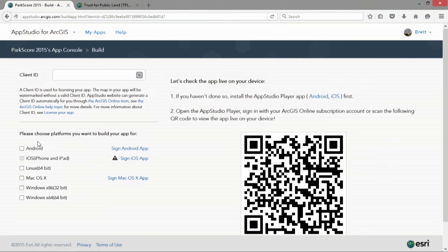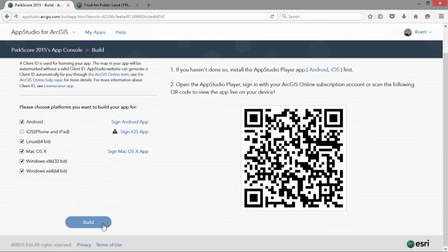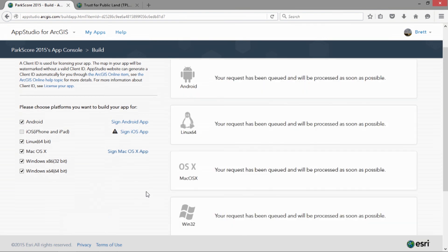Let me just get that rolling. I built iOS earlier because you've got to sign those. Once they're all cooked up and ready to go, they'll be posted to my ArcGIS Online account where I can share them across the enterprise or post them to the app stores. Then anyone can download them and see how well their city did.